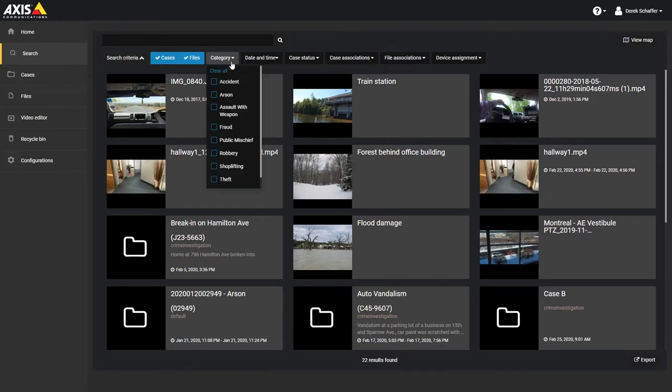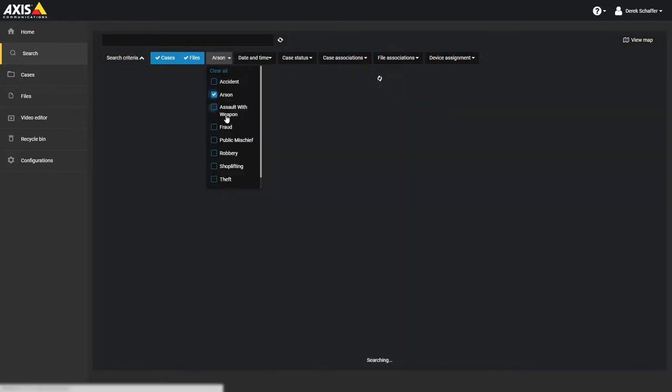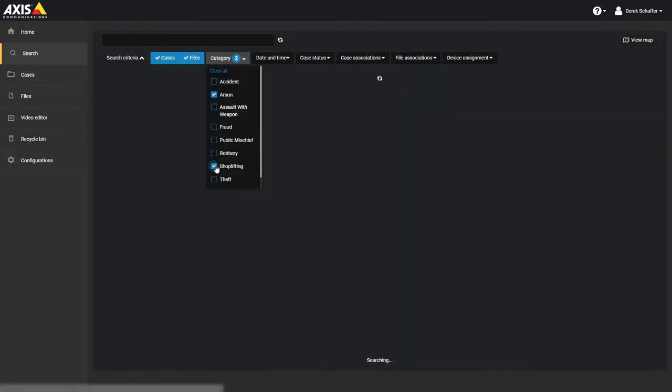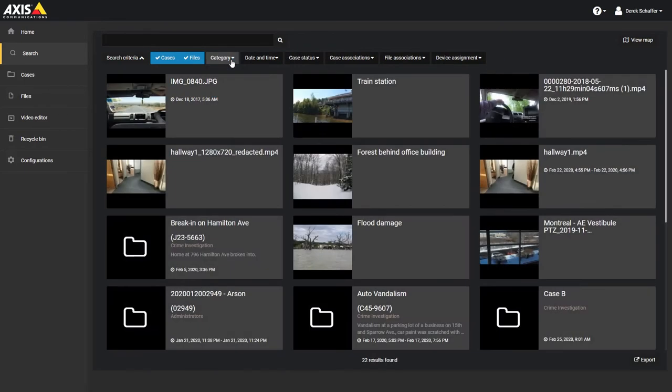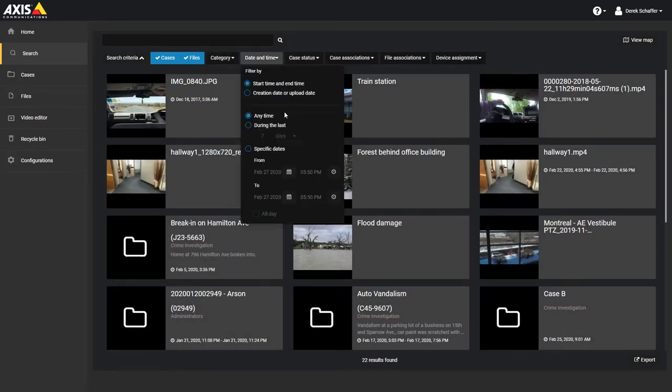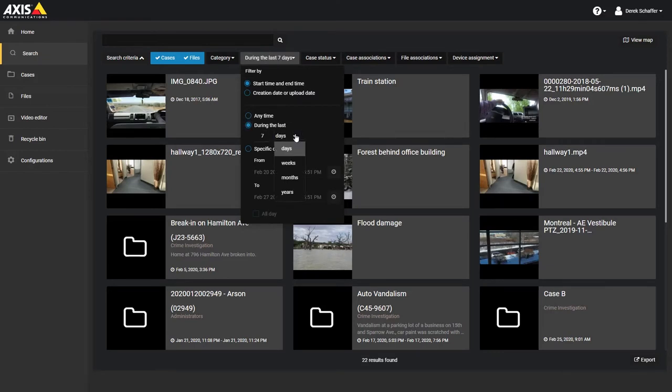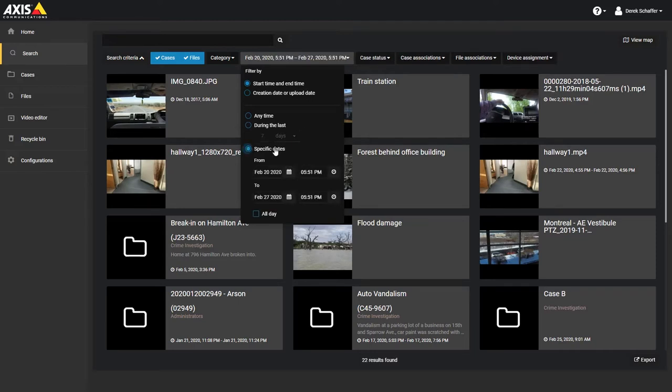The category field lists all the categories you have created, and multiple ones can be selected. For the date and time field, you can choose cases or files from any time, within a set number of days, weeks, months, or years, or where the start date and time of the case or file fall within a specific period. You can also change the search to filter based on the created or upload date and time.